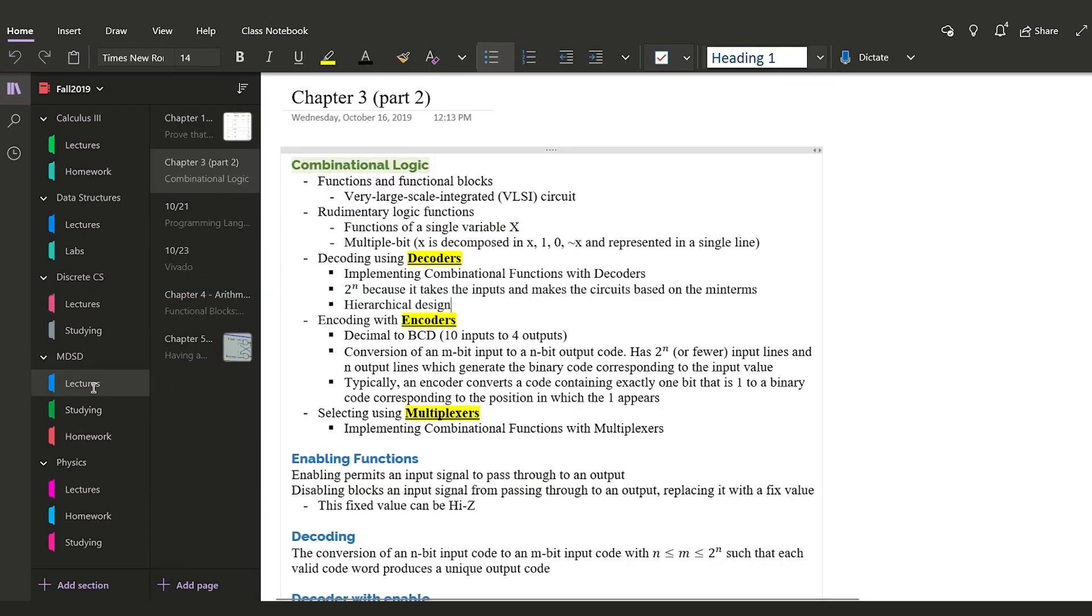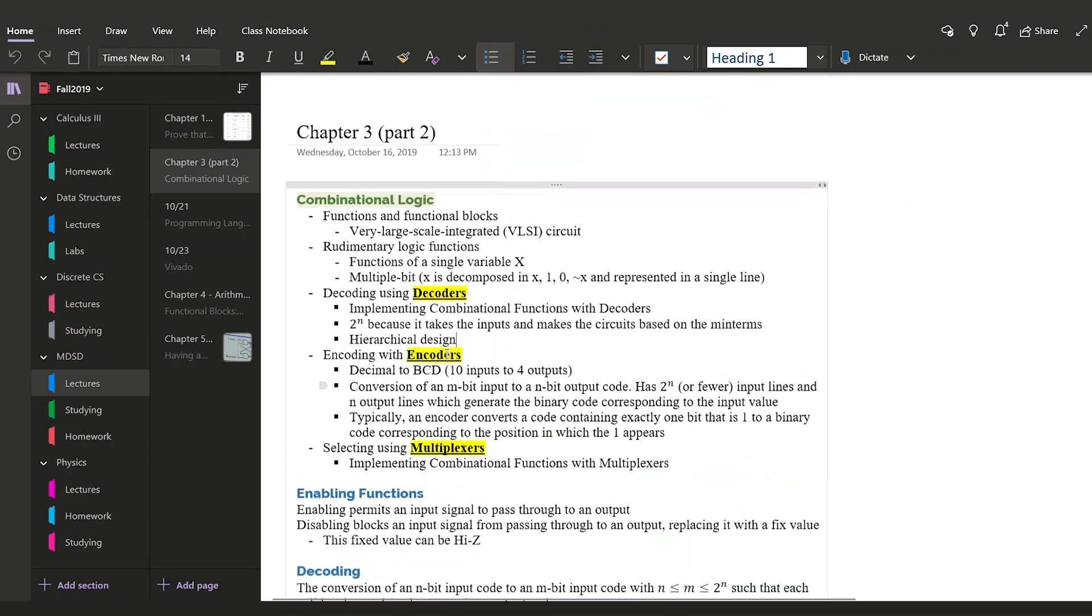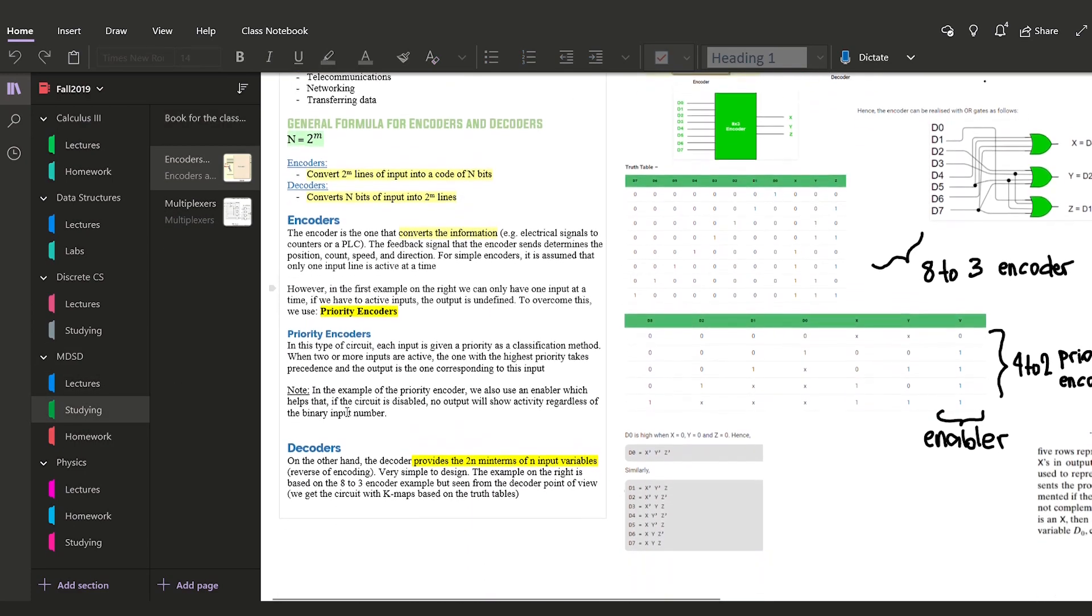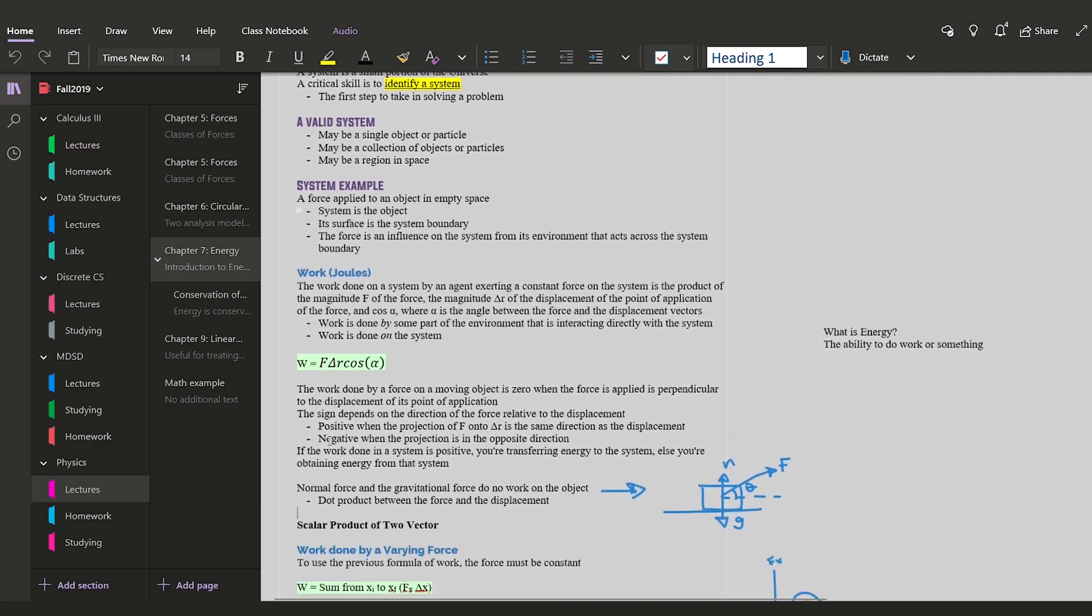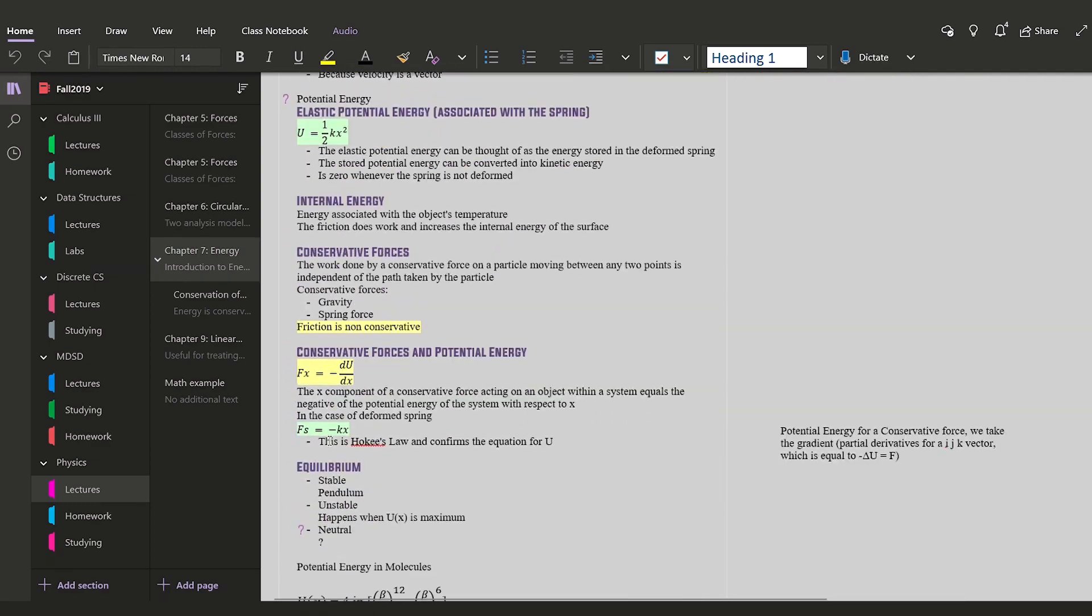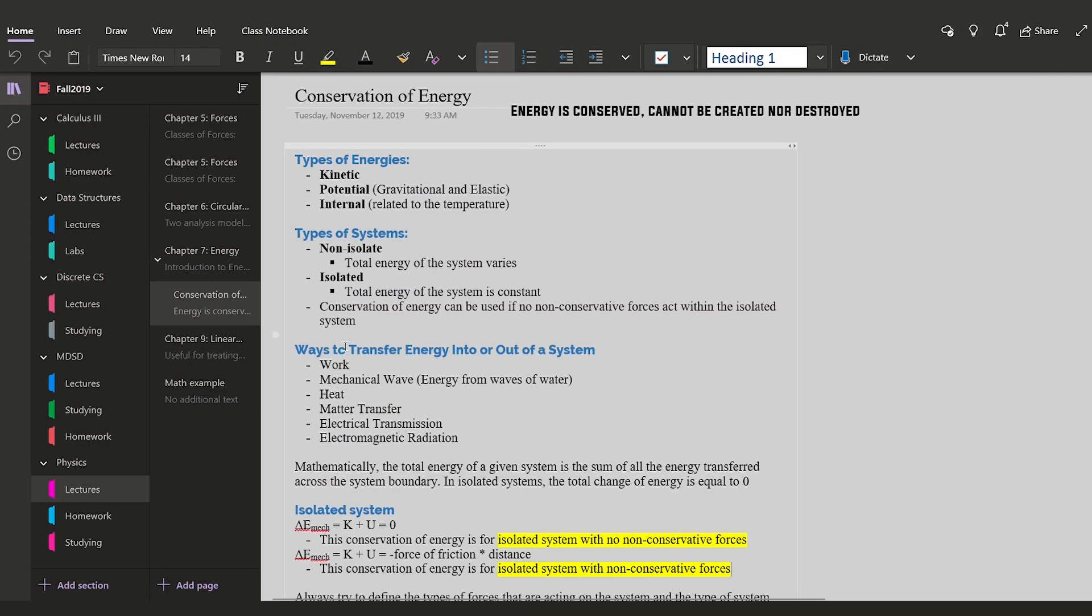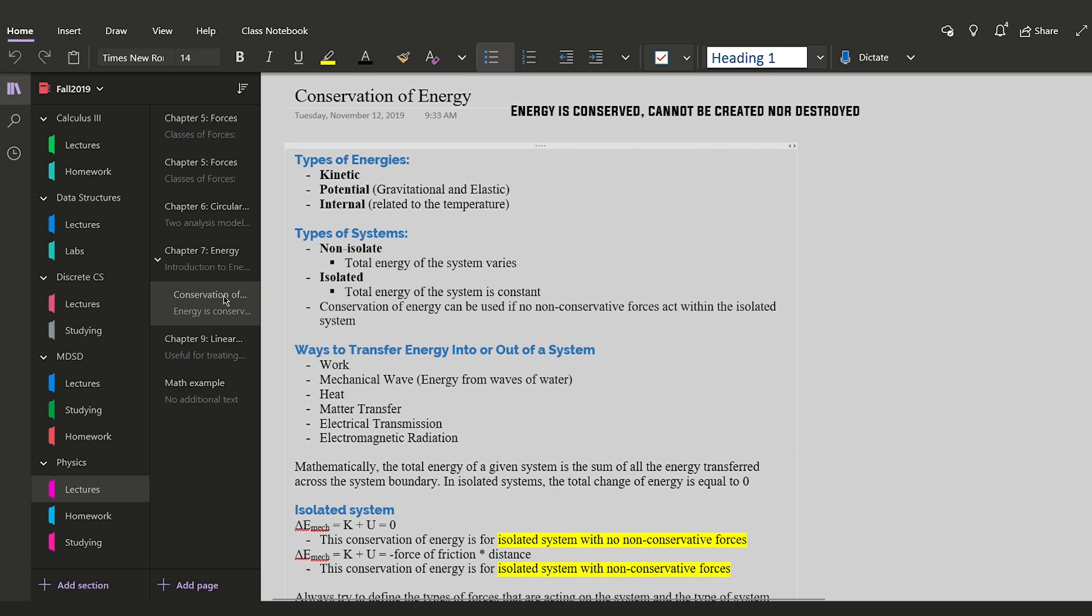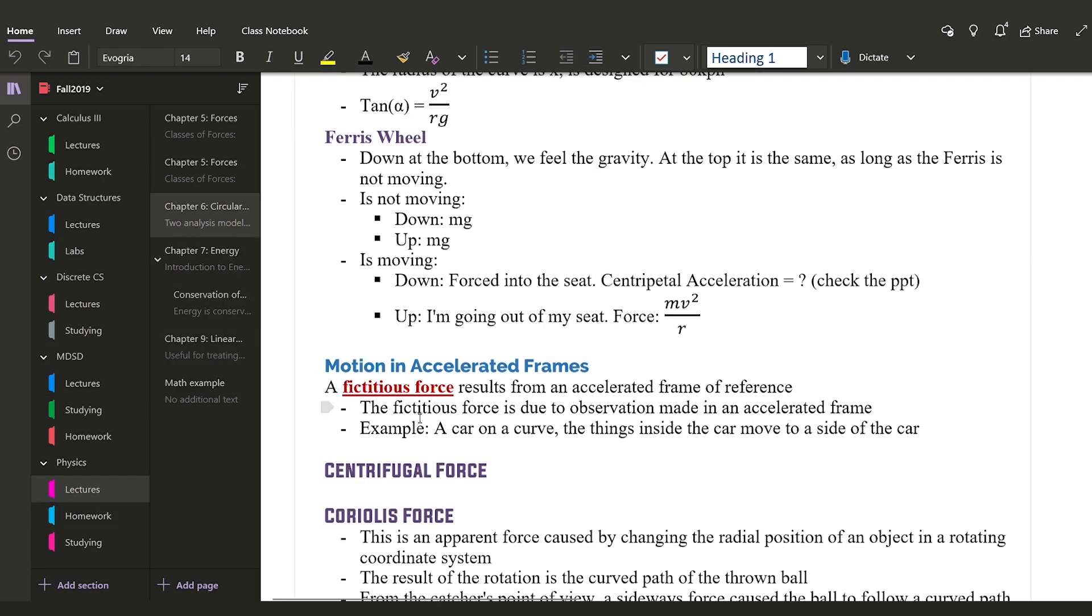So in my case for every class I added one section specifically for lectures and I added others for studying or homework, and inside of each section I created groups of pages which are either chapters or weeks. That kind of depends on the structure of the class itself, but having it organized makes an incredible difference for my notes and you don't need to follow this same structure. You can create notebooks for all of your math classes or maybe you want to create a notebook for each class that you take.